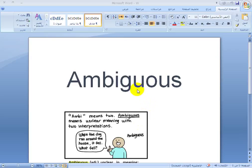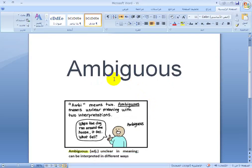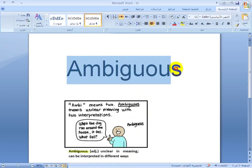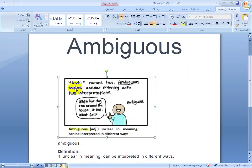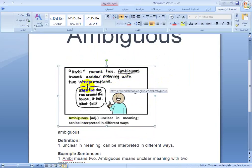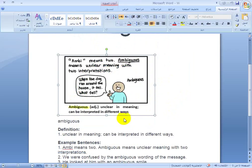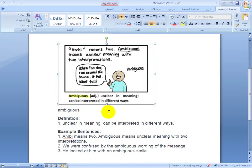Welcome to famous words for TOEFL. The first word is 'ambiguous.' What does ambiguous mean? It means unclear — having a meaning with two interpretations. For example: 'When the dog ran around the house, it fell' — that sentence is ambiguous. Ambiguous is an adjective.